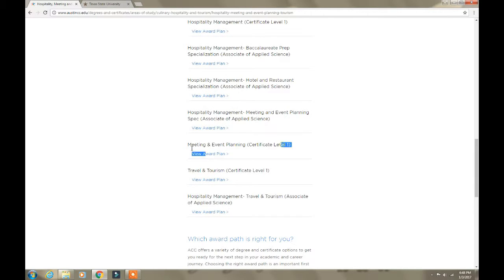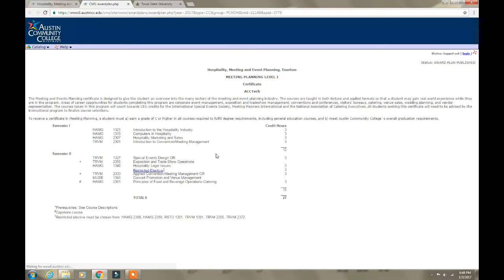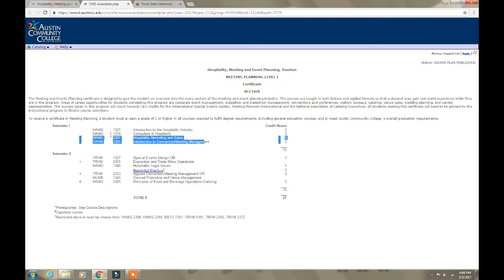You can get a certificate in hospitality management or a meeting and event planning certificate level one. I'm going to click 'View Award Plan.' After you view the award plan, these are all of the classes you have to take in order to get the certificate. Semester one has these classes and semester two has these classes, so you can see exactly what you'll be taking.